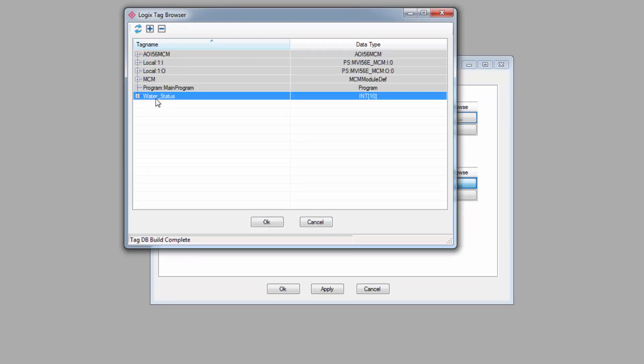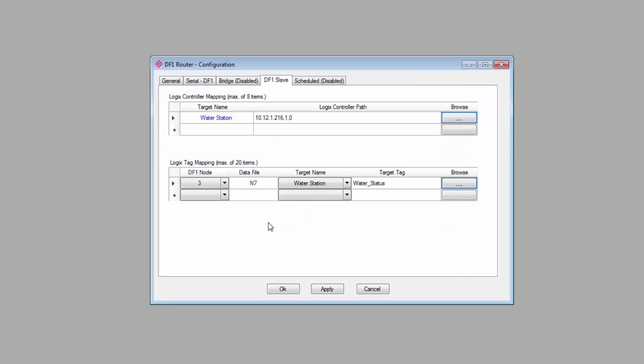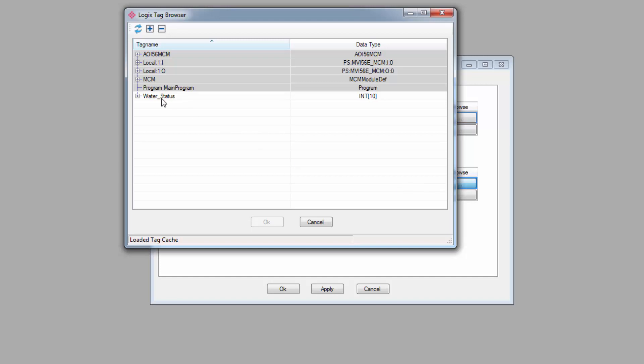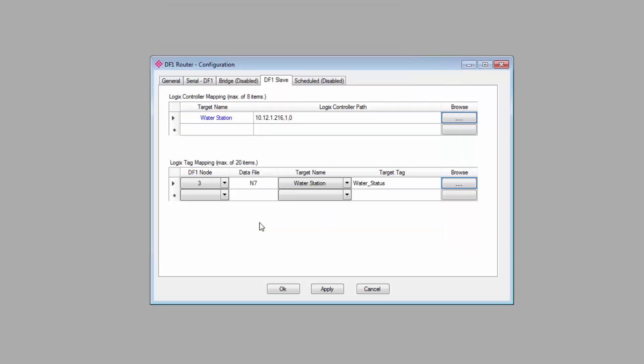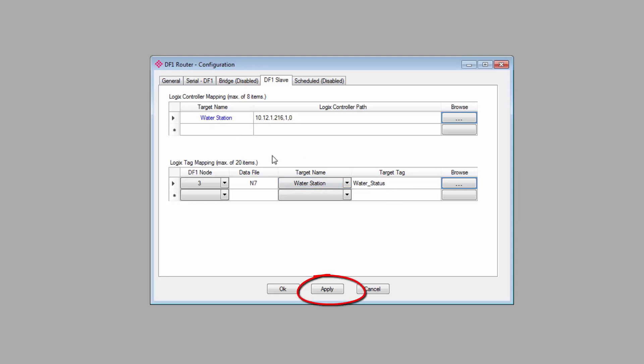Because no size is specified, you'll need to make sure that the array is big enough to satisfy the DF1 message size. Furthermore, the data type for the array must match the data type for the data table. So if a request N7 means the master on the DF1 network for node 3 wants to read data file N7, the data will come from the water status tag in the water station controller at this location. And that should do it.